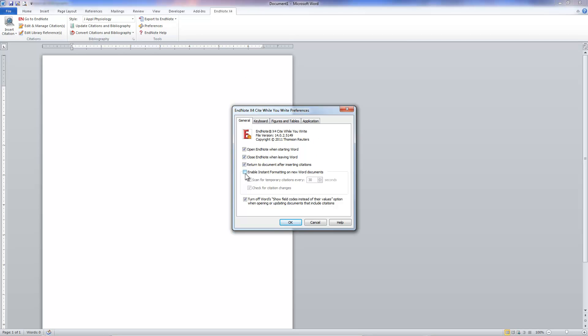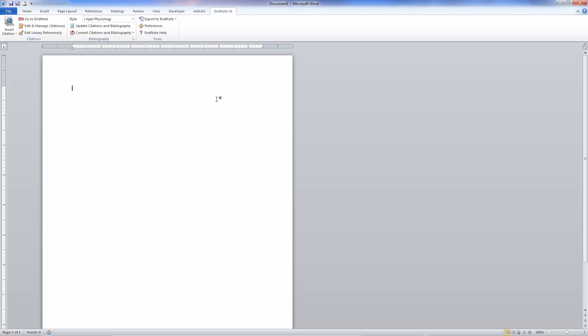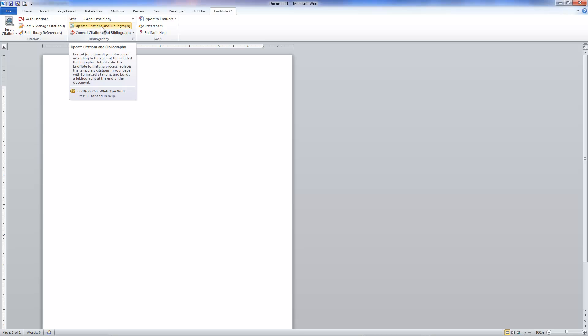Again, make sure this is unselected, and then when it's time to format the bibliography, just select the Update Citations and Bibliography option in here.